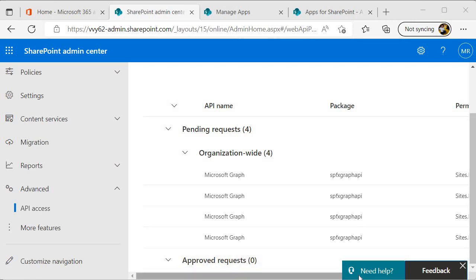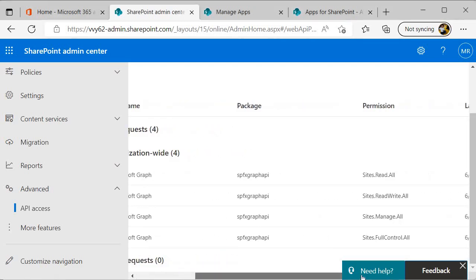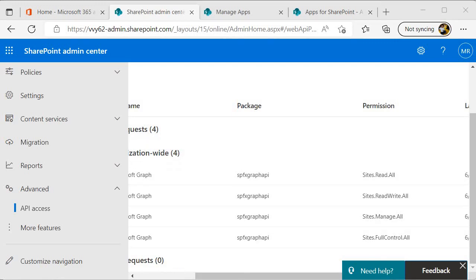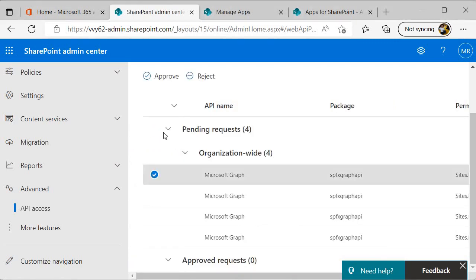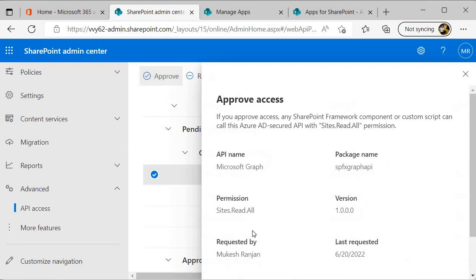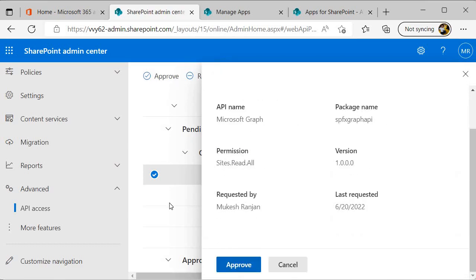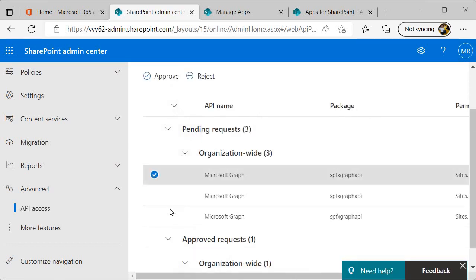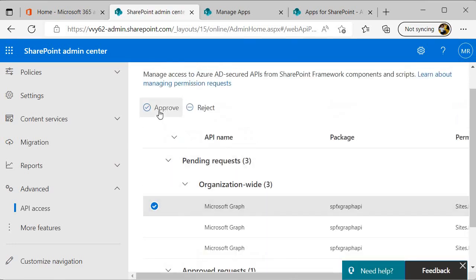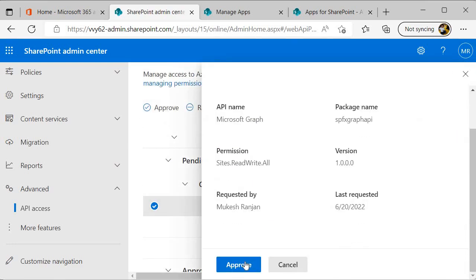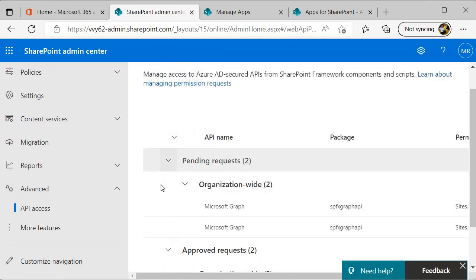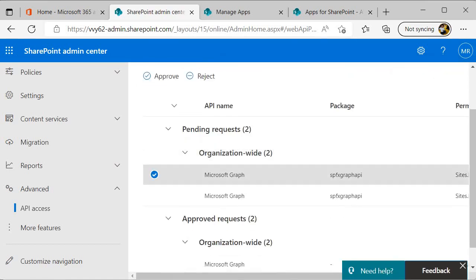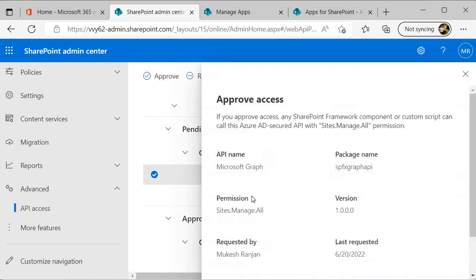Once we click on API access, then you will find that the list of approval requests is pending over here and we need to approve it. We are requesting for all these permissions, so let me approve one by one. I will come over here, select this, click on approve, approve, then I will select this one, approve.